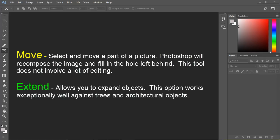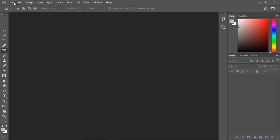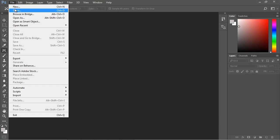This tool is very useful if you're trying to do some quick moves and altering of your images. The extend allows you to expand objects and it works very well against trees or architectural objects such as columns or buildings. We'll talk about this option in a few minutes.